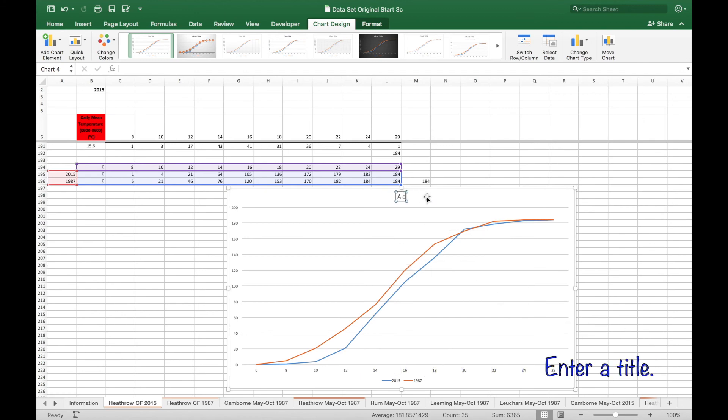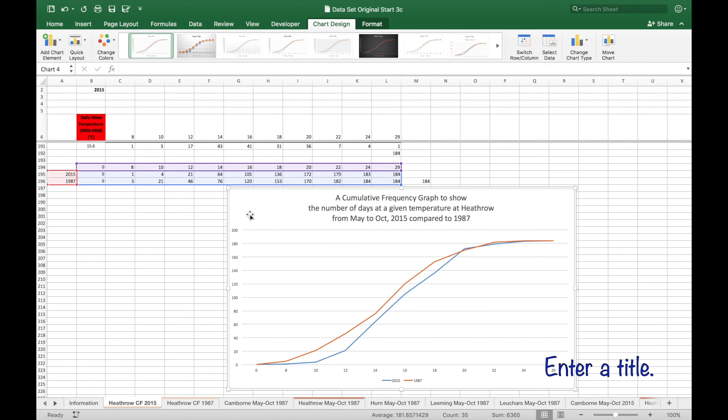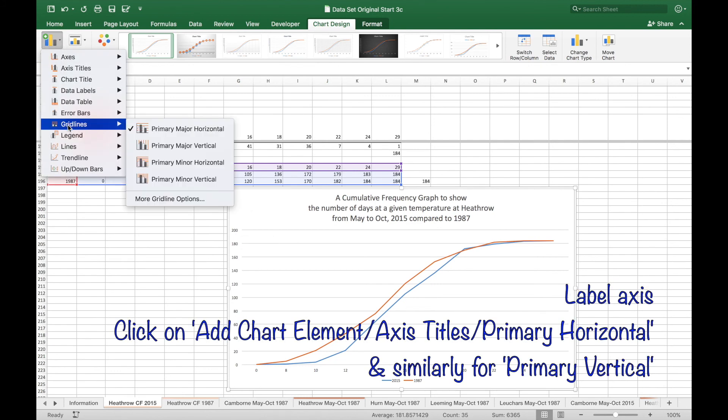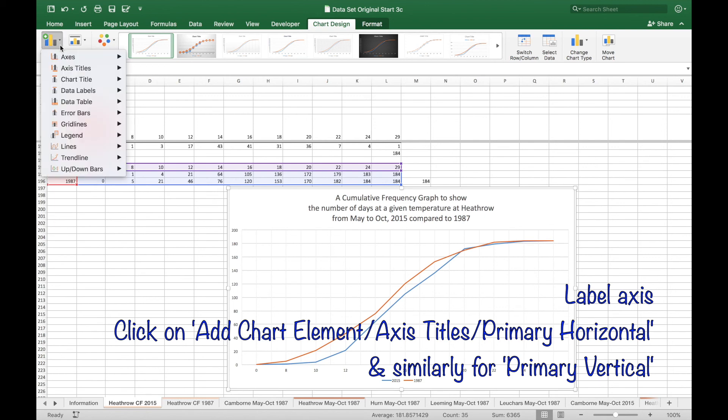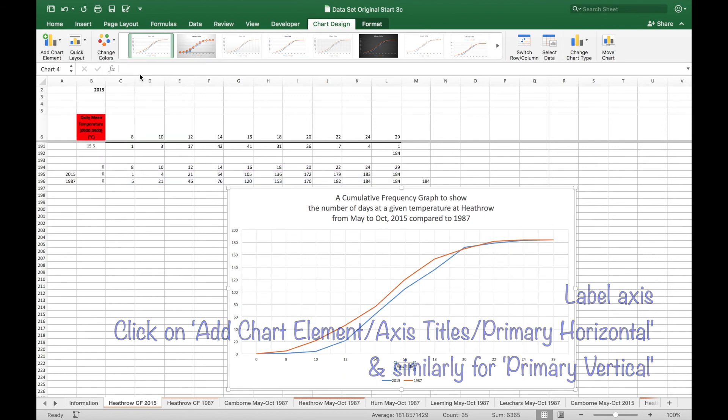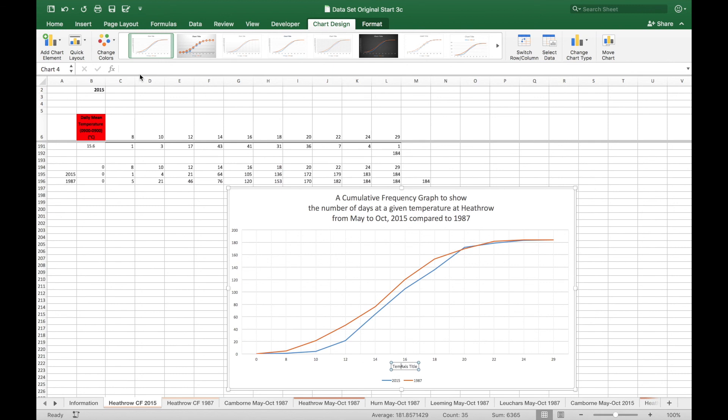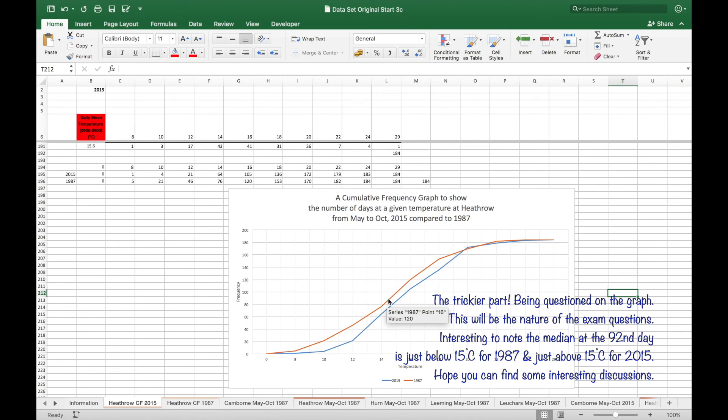Add a heading and label your axes. Finally, by looking at the 92nd day, compare the medians for 1987 and 2015.